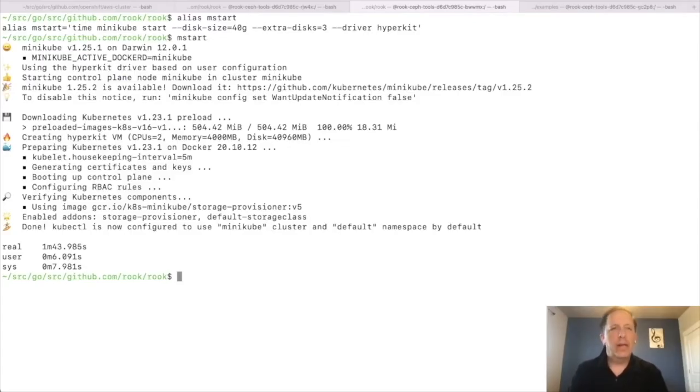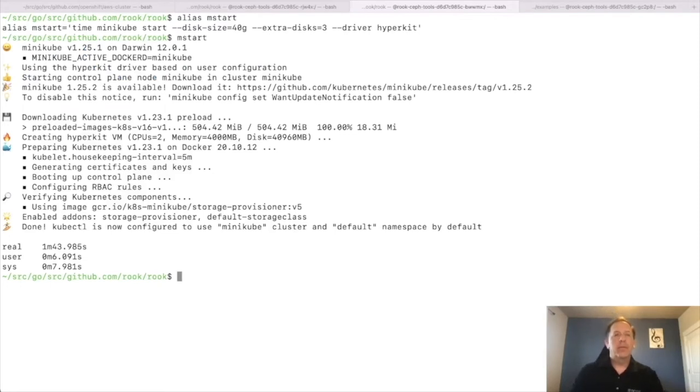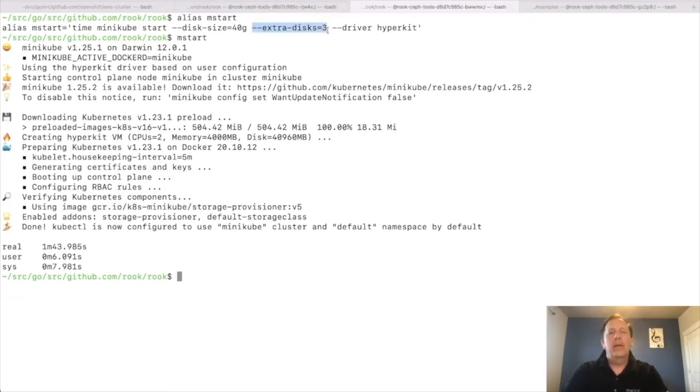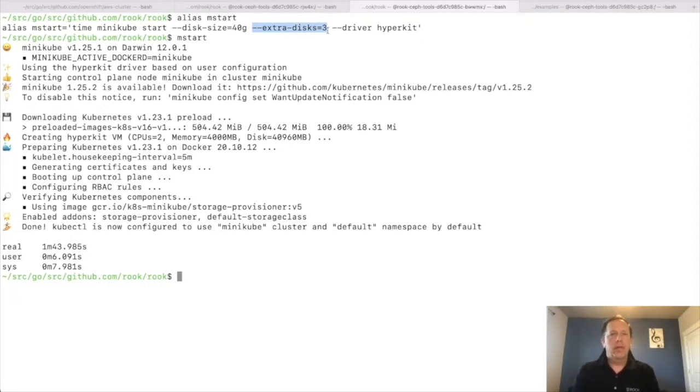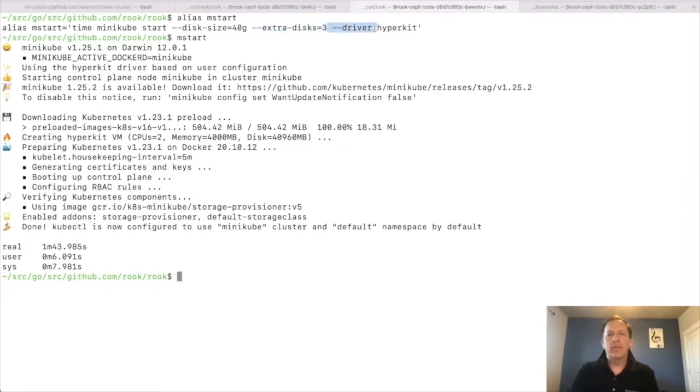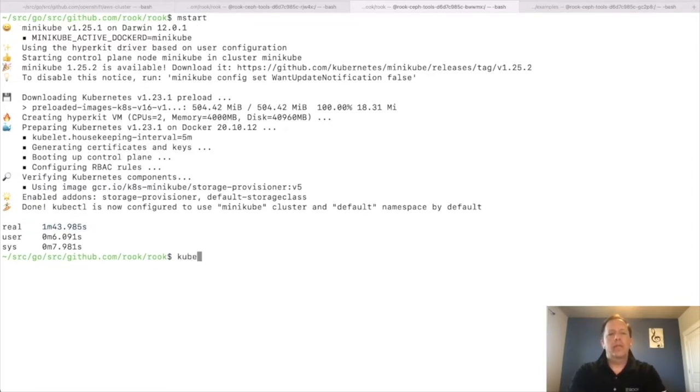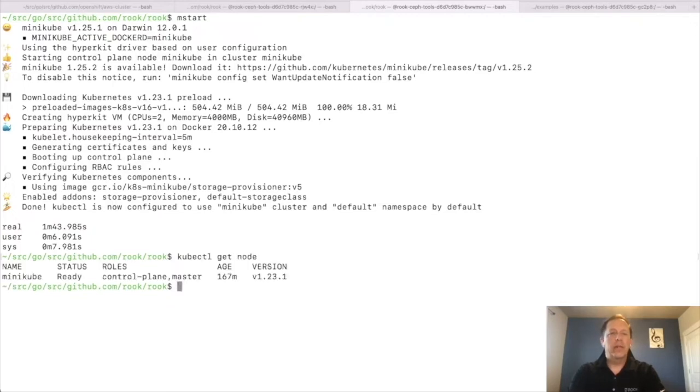Alright, now I've dropped into the console where we're going to start Minikube first. Now just to make this demo a little more streamlined, I've already downloaded Minikube and I've already started it. A couple of arguments to point out though. So I asked Minikube for three extra disks to be attached. This is necessary so Rook can have storage to consume in the VM. And then of course I have to tell it which driver to use, which I've used HyperKit. So overall Minikube took less than two minutes to start on my laptop and it's ready to go. So if I say kubectl get node, we should see that yep, the node is running. Great.